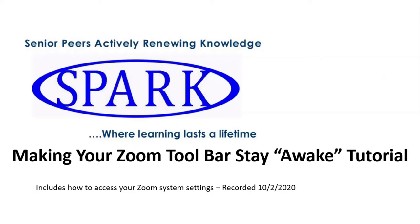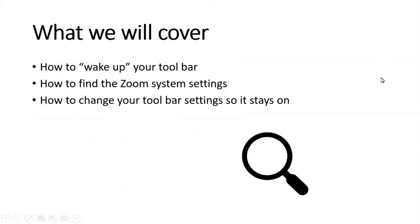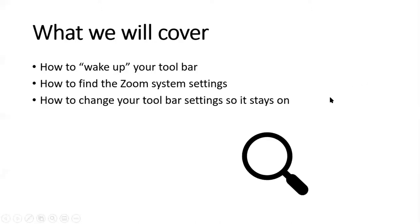Thank you for viewing this tutorial on making your Zoom toolbar stay awake. We will cover the following things in this tutorial: how to wake up your toolbar, how to find the Zoom system settings, and how to change your toolbar settings so that it stays on.